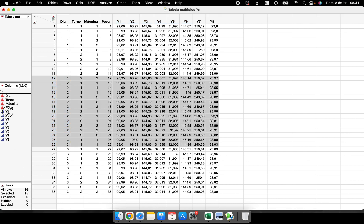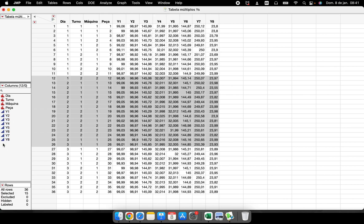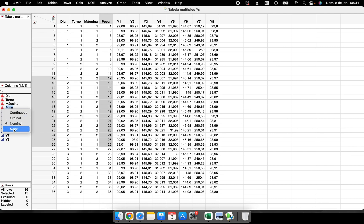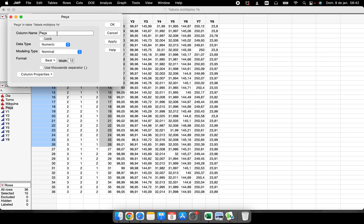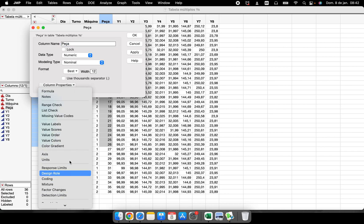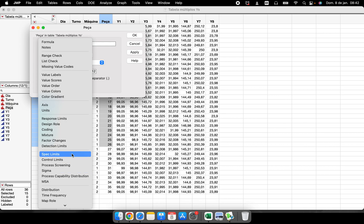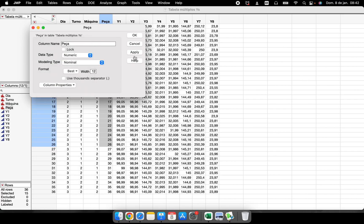I have these eight columns that are continuous data. We can see these blue triangles here - this means they are continuous. If they're not continuous, I can right-click here and change the type of the data. I can double-click in the column and change the name, the data type, the modeling type, the format. I can change a lot of different things about this specific column - I can put the spec limits, I can run a process capability distribution about this column.